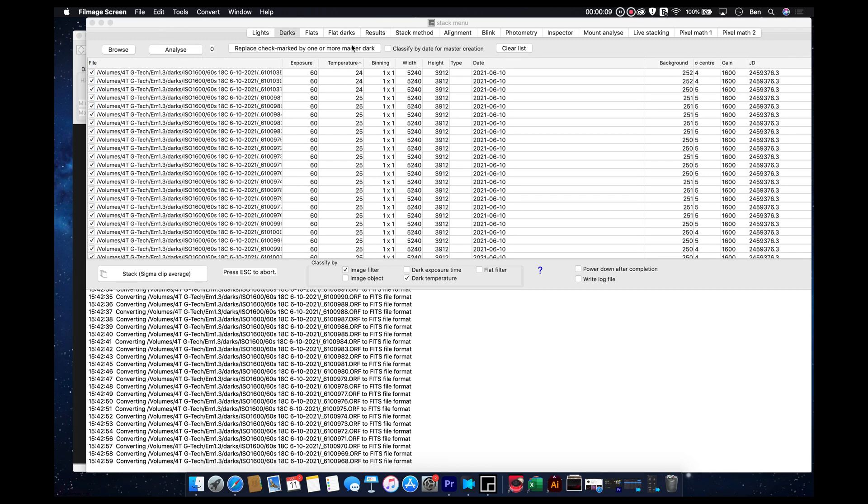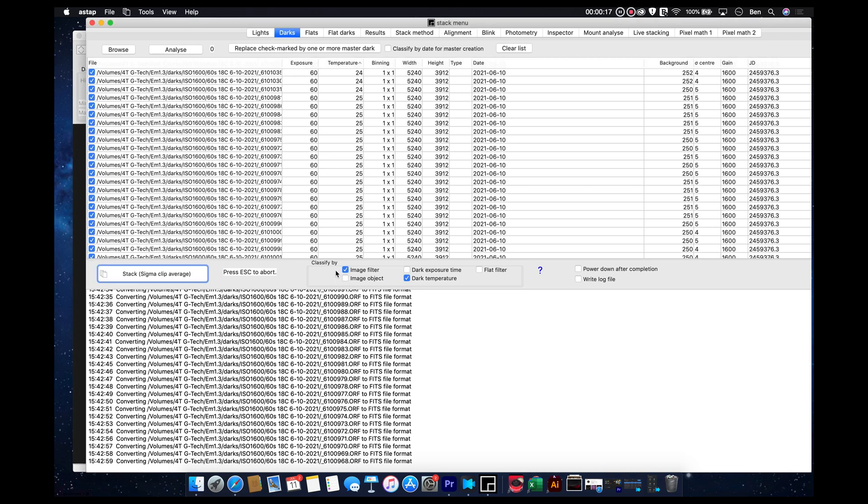The analyzation of the darks is now done, which you'll see up here. The stack menu returns from a percentage point to the actual name. And then down here, we can turn off image filter classifying. And we are going to keep the dark temperature classification set.